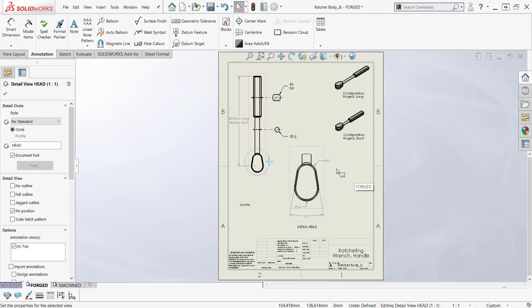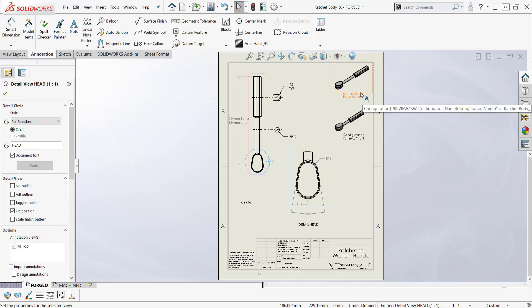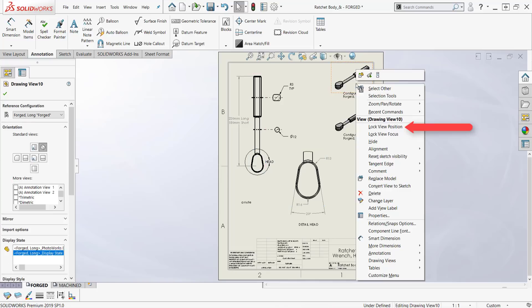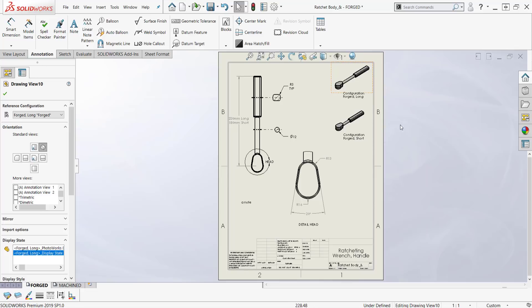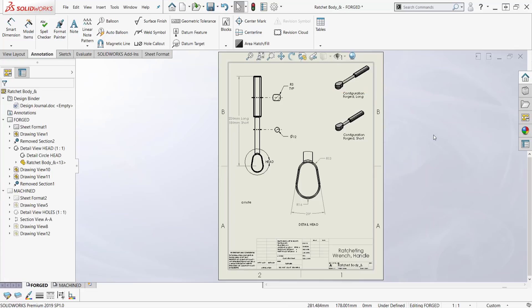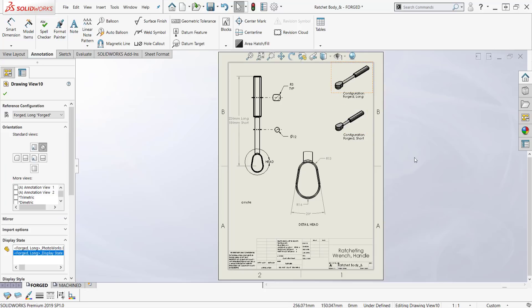Now how about lock view position. Very nice if you want to keep something in one particular spot. Let's say this isometric view up here of this particular configuration. I can right-click in here and I can lock view position.